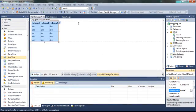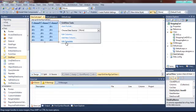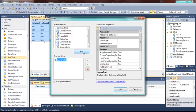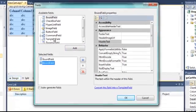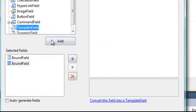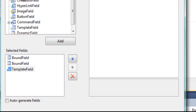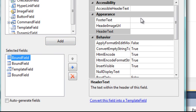Now click the arrow, and from here we will edit the columns. We will add one, two, and then a template field, and finally another bound field. In the first one, what we are going to name it is MovieName.